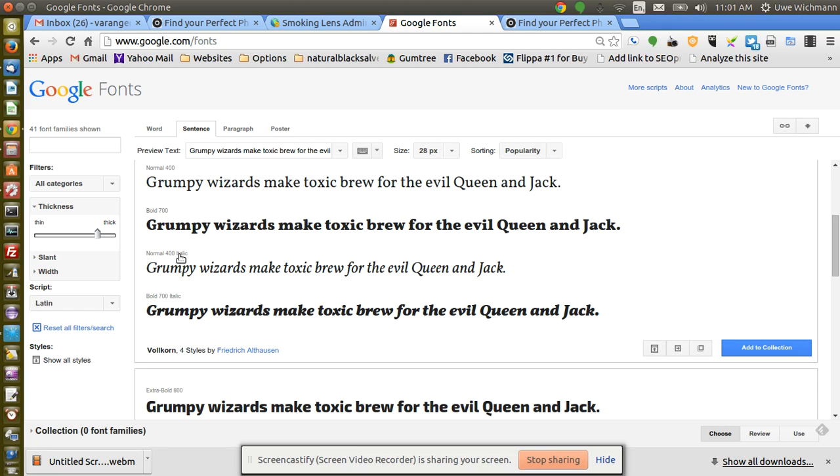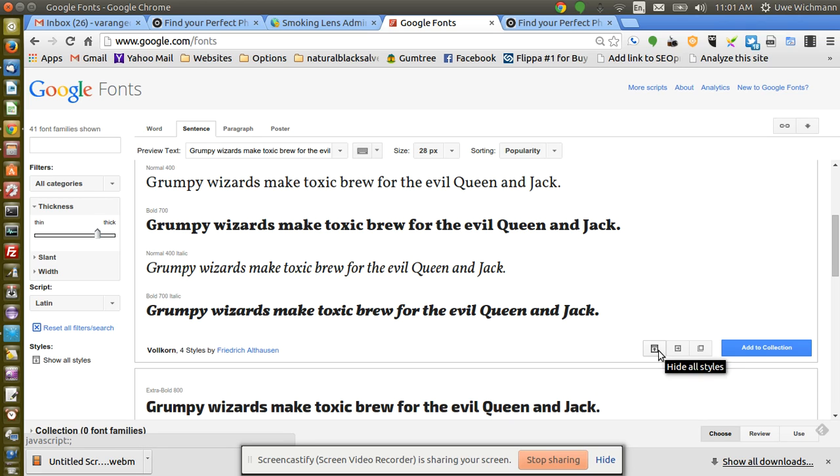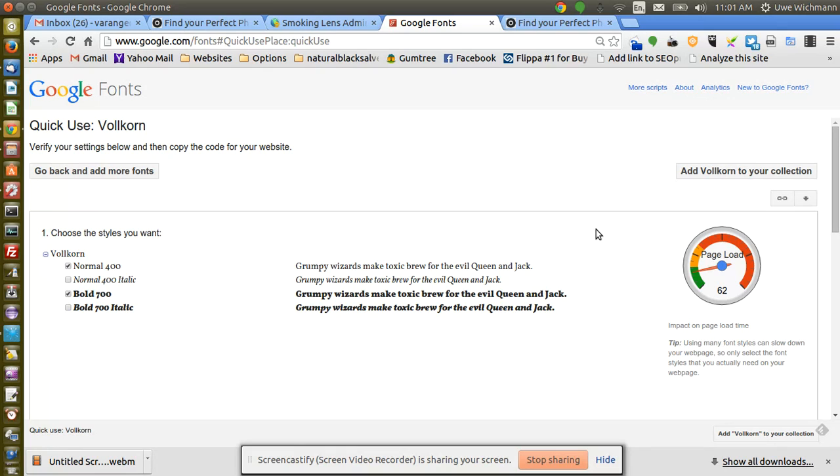So we got normal 400, bold 700, and then the same thing again in italic. Let's say I wanted to use the bold ones, bold 700 italic. Here I go to quick use and it will give me the font.